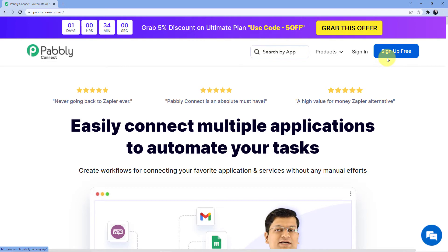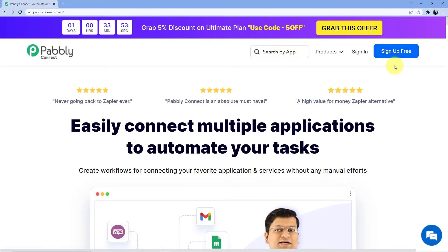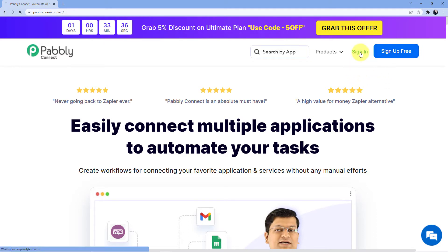Signing in is easy if you already have an account. If you want to sign up, signing up is absolutely free and will only take two minutes. We are also giving you 100 free tasks every month so that you can practice the workflows we are teaching here. Just go for sign up if you do not have an account. I already have an account, so I will go for sign in.